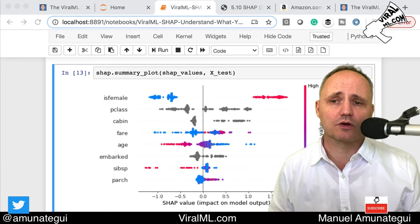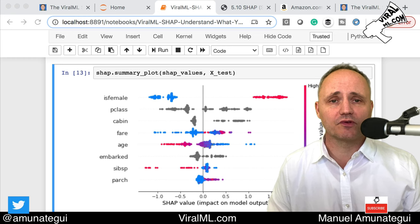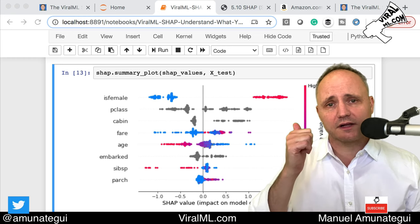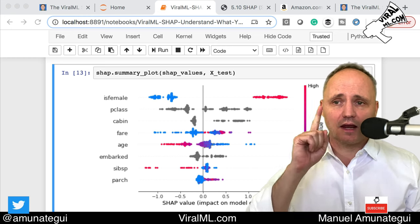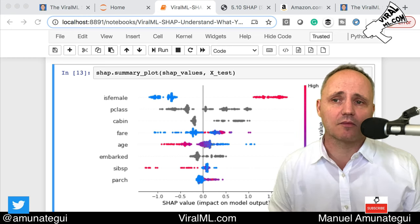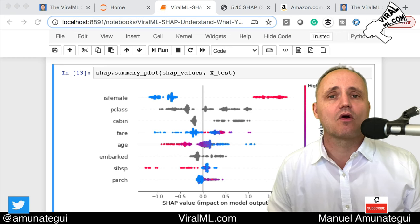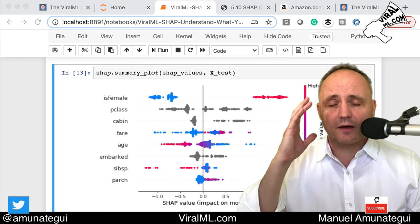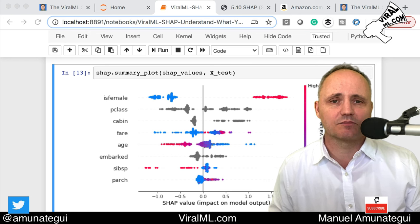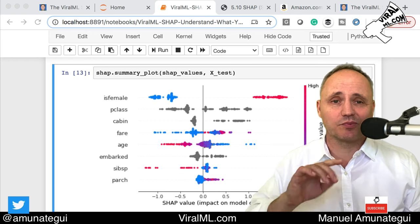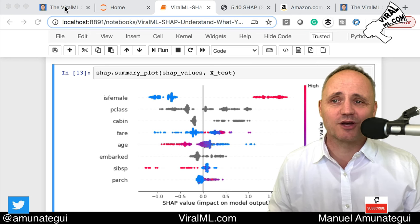I'm going to walk you through two simple examples using CatBoost — one classification, one regression — and each time we'll end by looking at the SHAP plot and understanding what the model is doing. You're going to be amazed by the clarity and the simplicity of this plot. I love it.